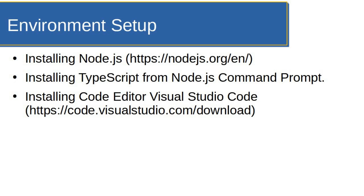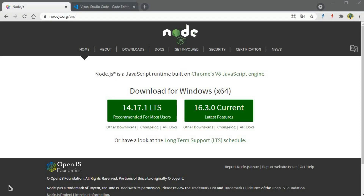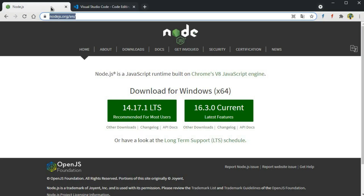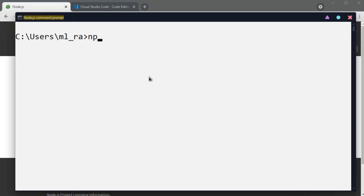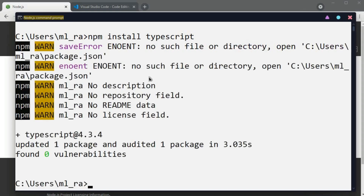You can download Node.js from nodejs.org and Visual Studio Code from code.visualstudio.com. You can find these download links in the description. Once you download and install both, open the Node.js command prompt and type: npm install typescript. This will install TypeScript from the Node Package Manager.